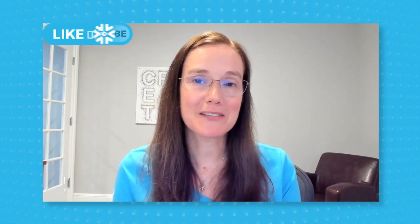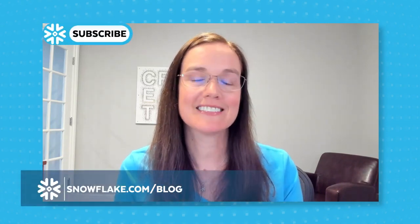Thanks for watching, and if you'd like more information on Document AI, check out Snowflake's blog.